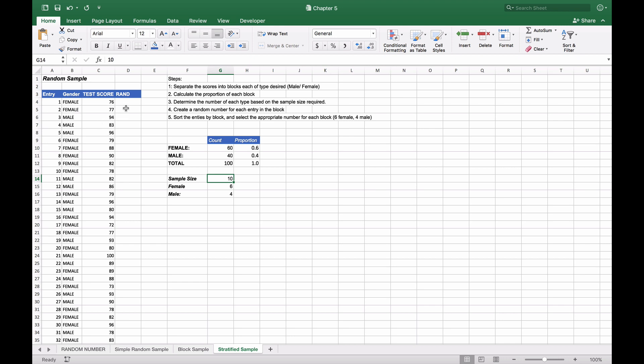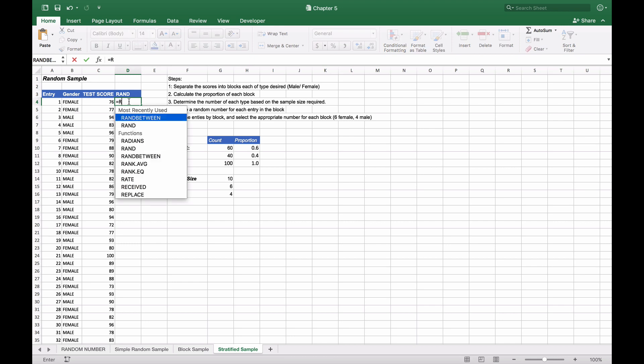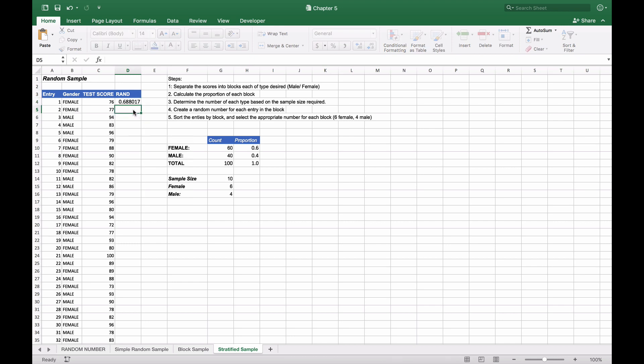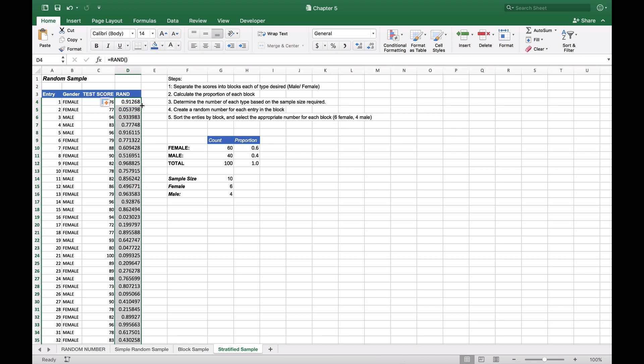We're going to generate a random number for all of them using the simple RAND function, which gives us a number between zero and one. We'll copy this down completely, and we get our various random scores.